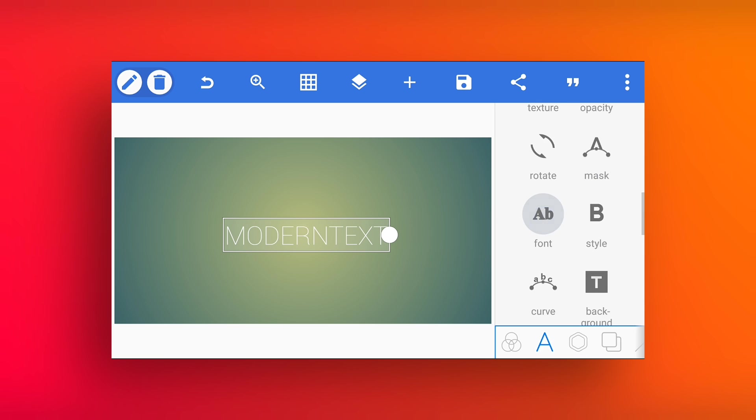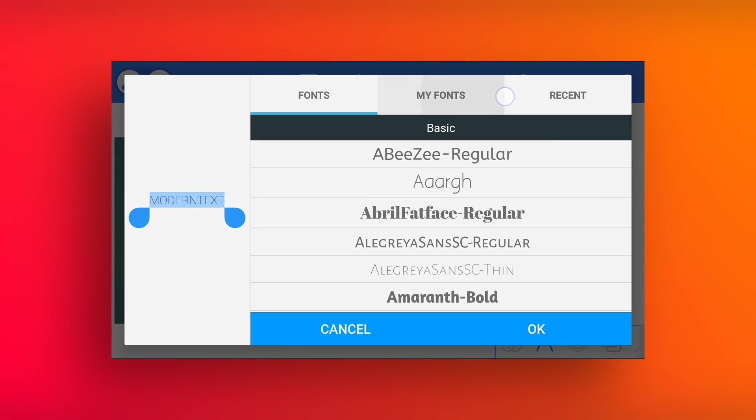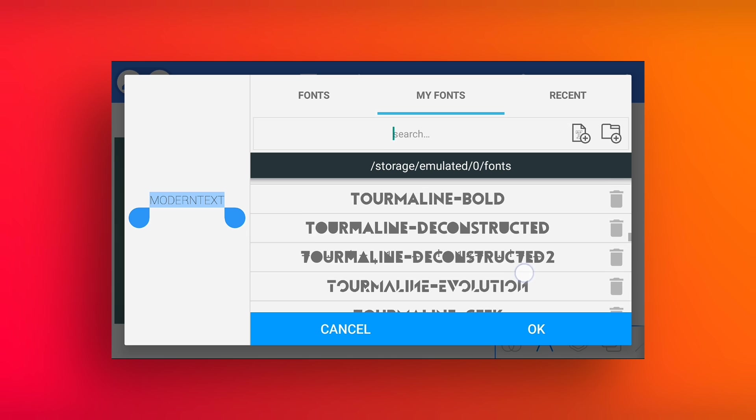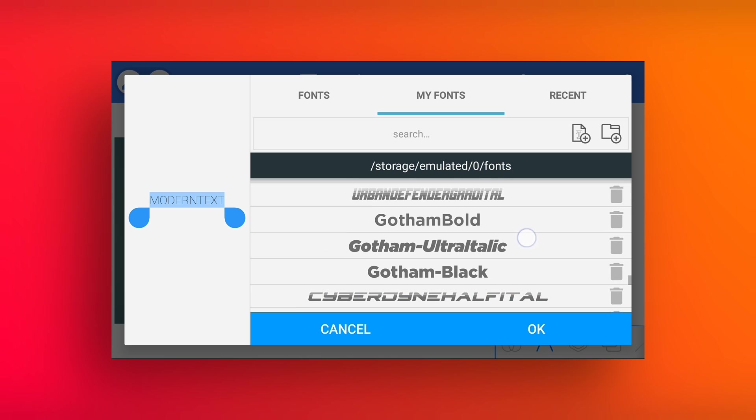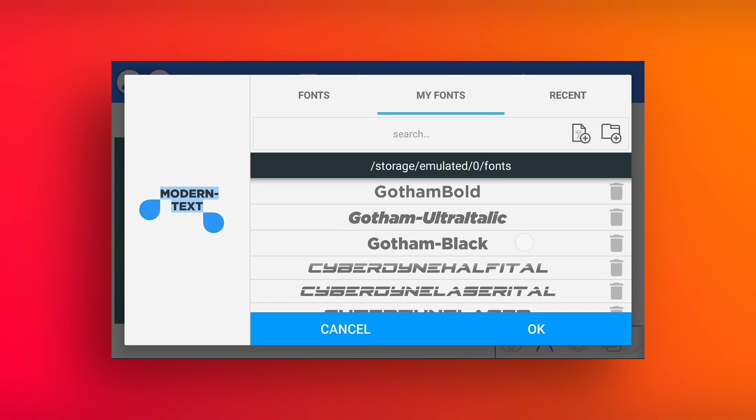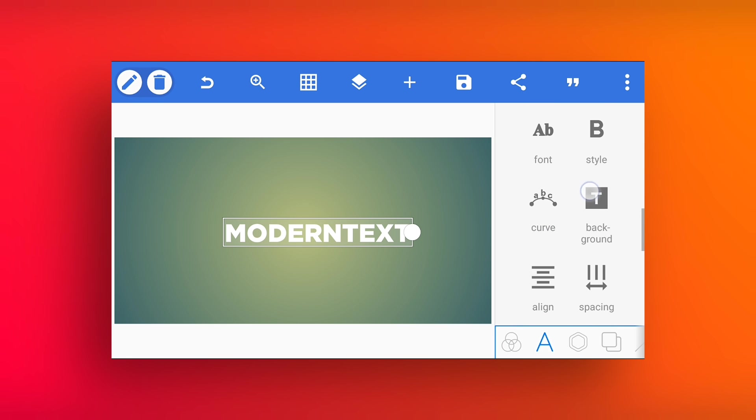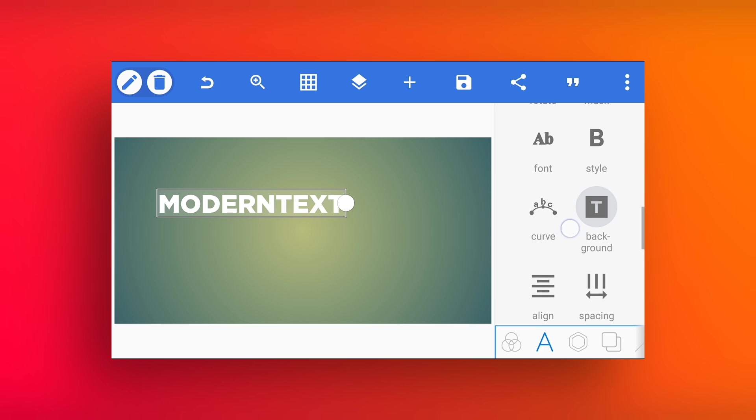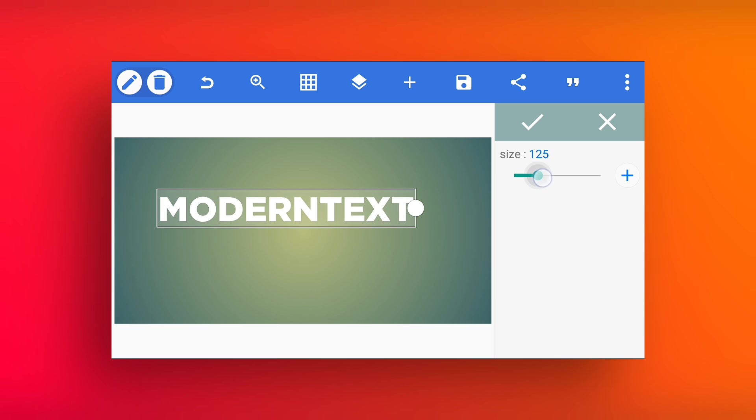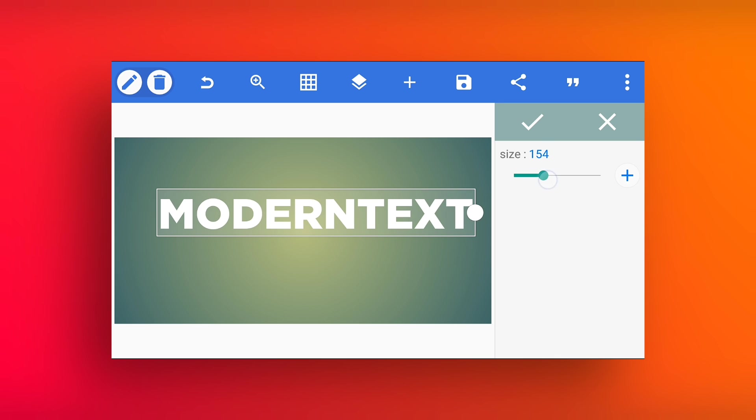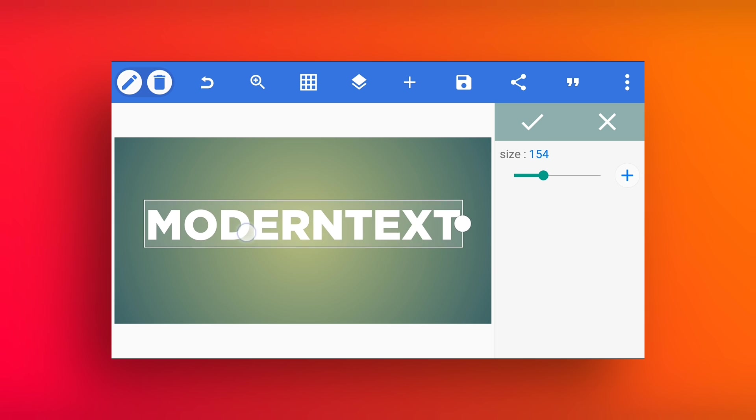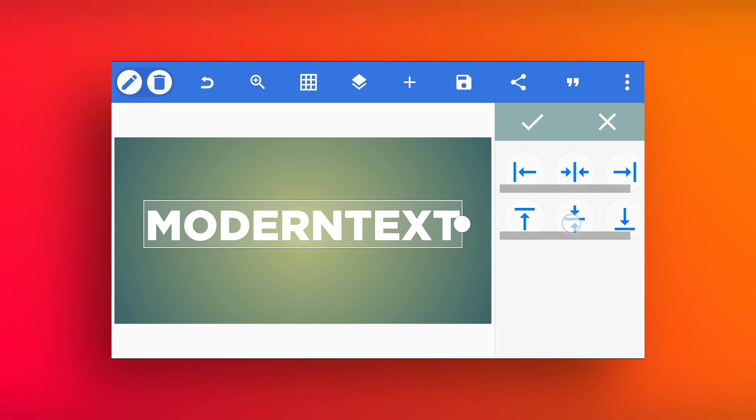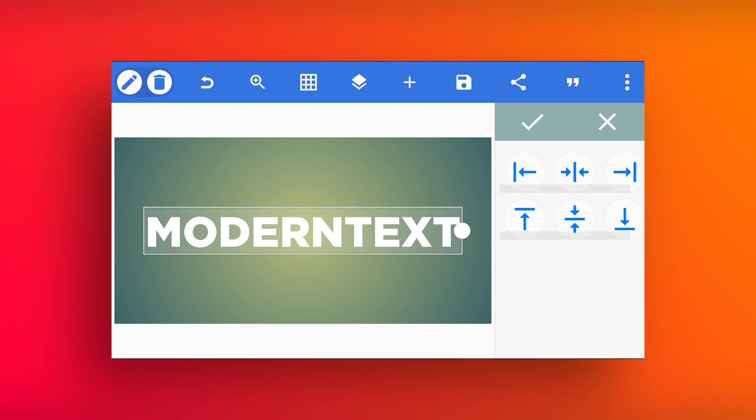Select font. I'm selecting Gotham Black font. You can also choose any other font. Go to the size and increase size and align text into the center.